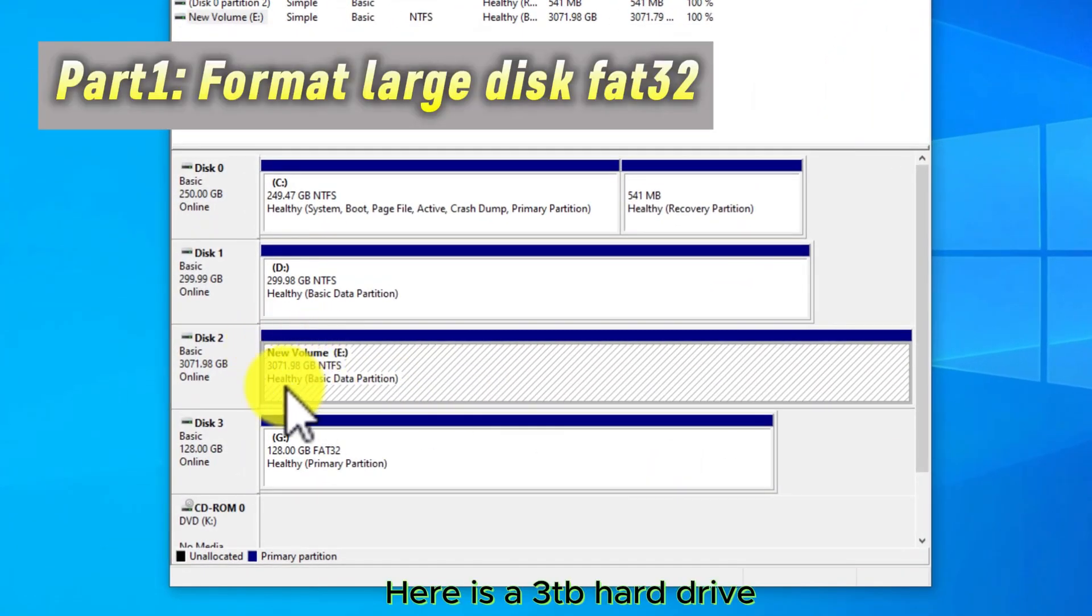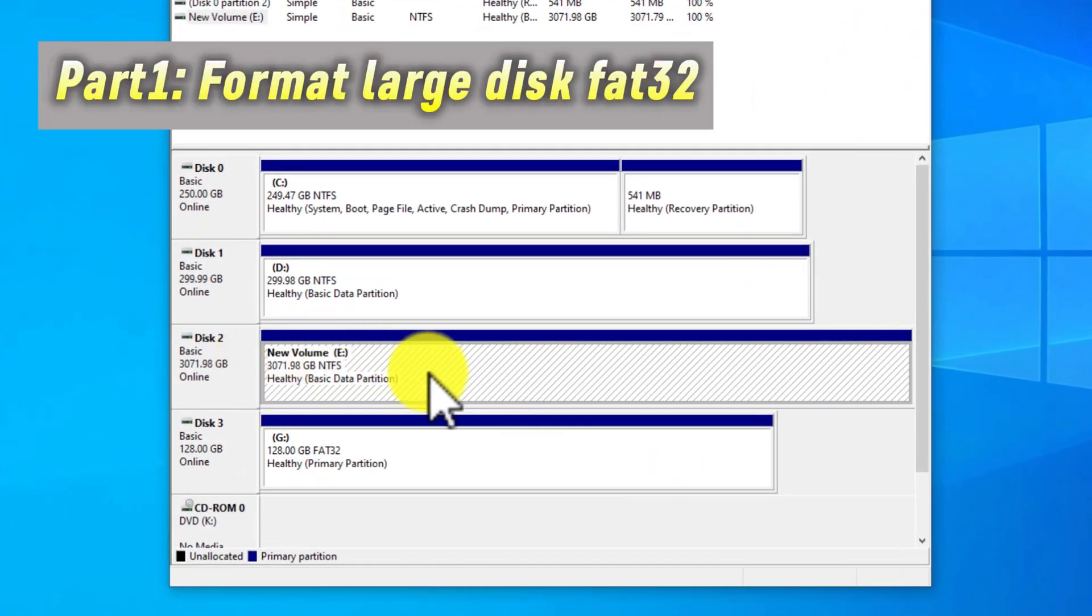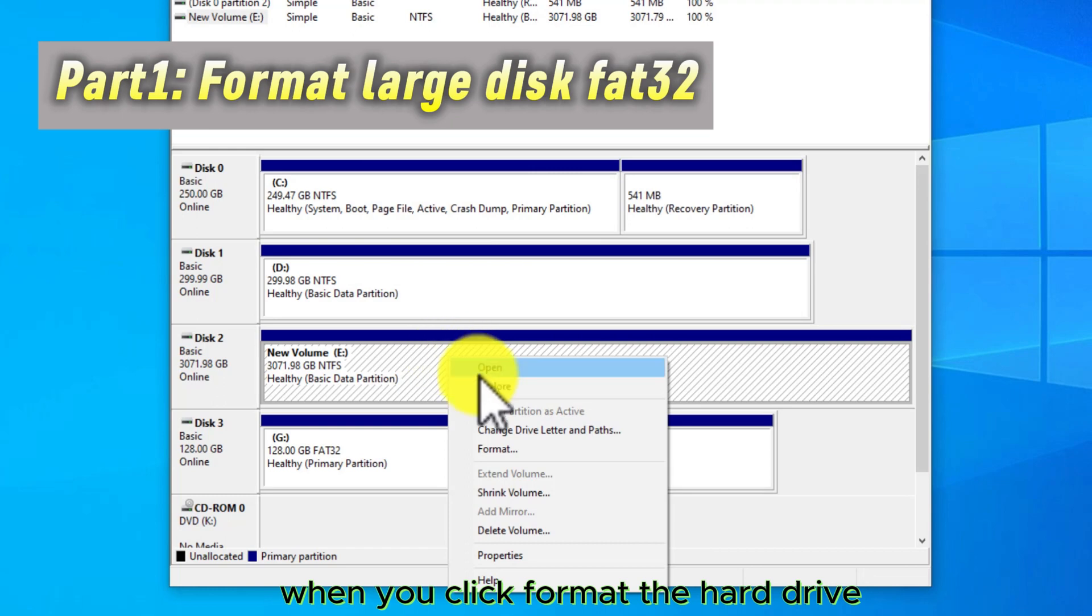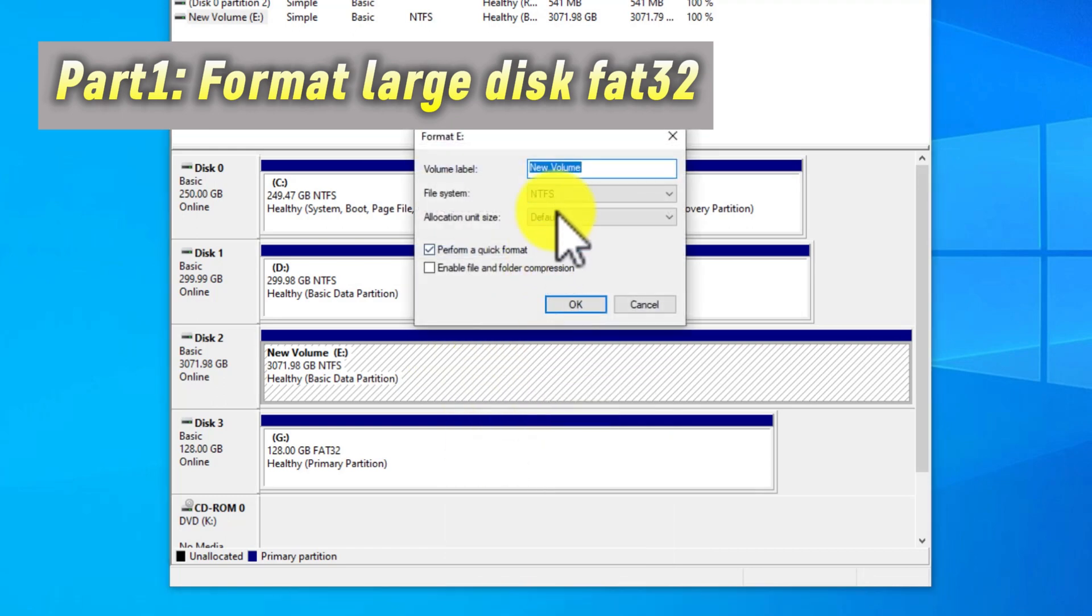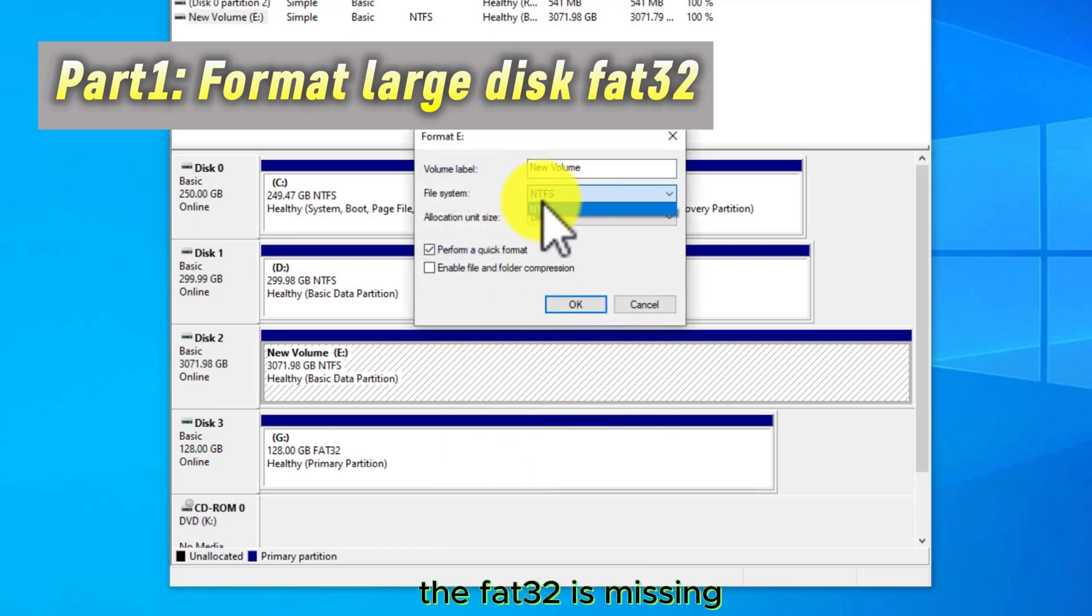Here is a 3TB hard drive. When you click format the hard drive, the FAT32 is missing.